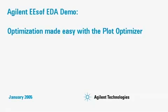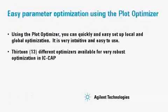Welcome to Agilent eSoft EDA's demo. In this demonstration, we will show you how optimization of model parameters is made easy with the Plot Optimizer.